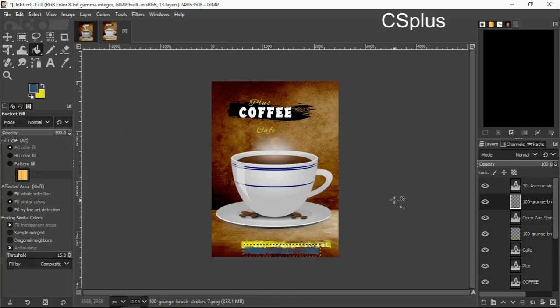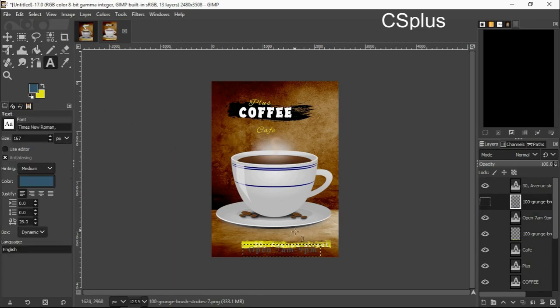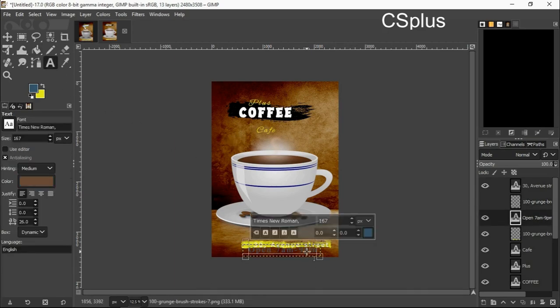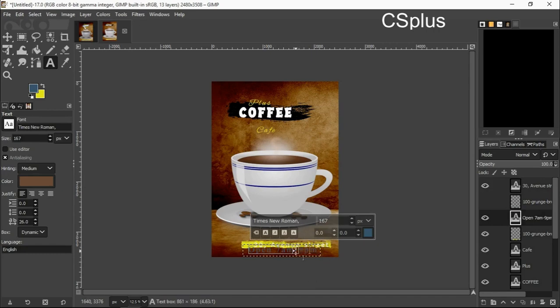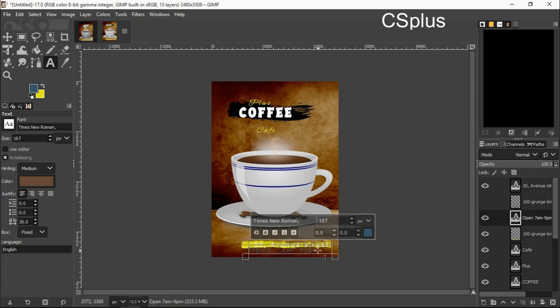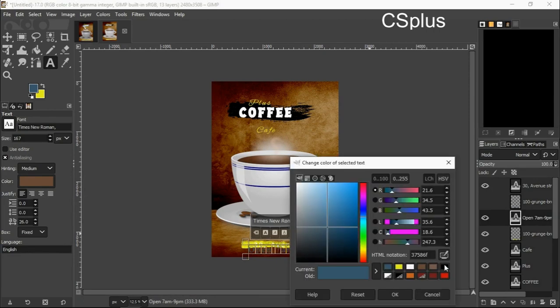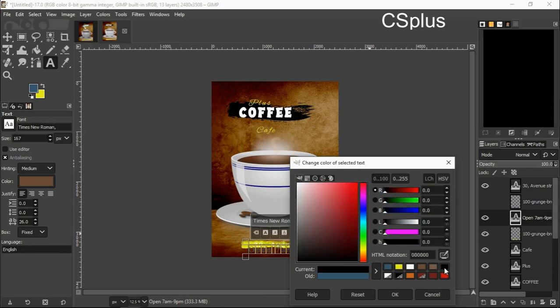But the text is not visible, I will have to change the color of the text now. I click on my text icon and select my text icon and click on my text to change the color. I'm changing it to black, I click okay.